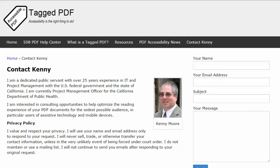Thank you for viewing this tutorial — I hope you found it helpful. This is Kenny Moore of taggedpdf.com. Please feel free to contact me using the Contact Kenny page at taggedpdf.com. Accessibility is the right thing to do.